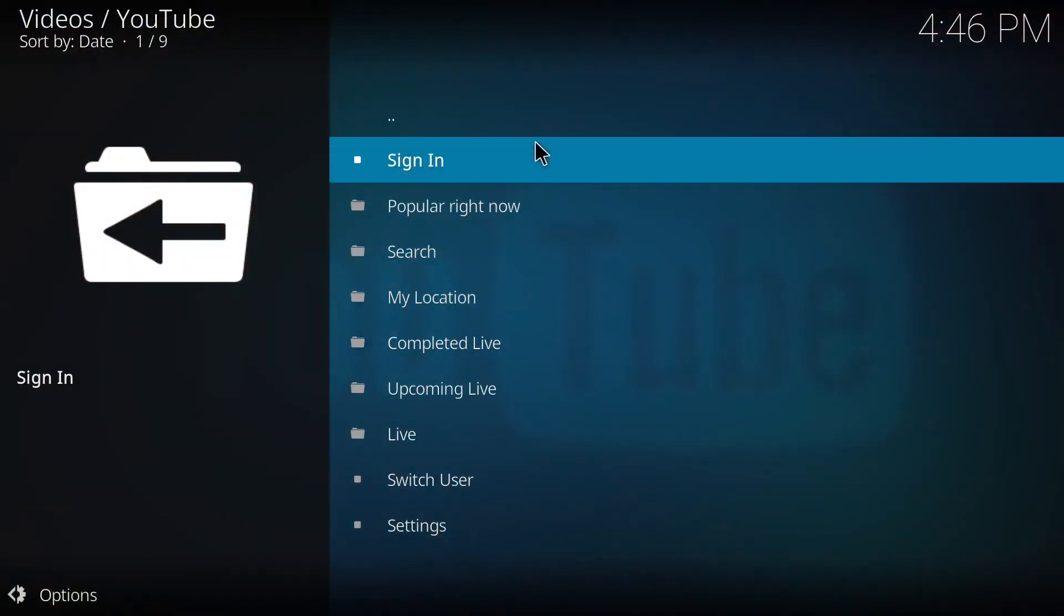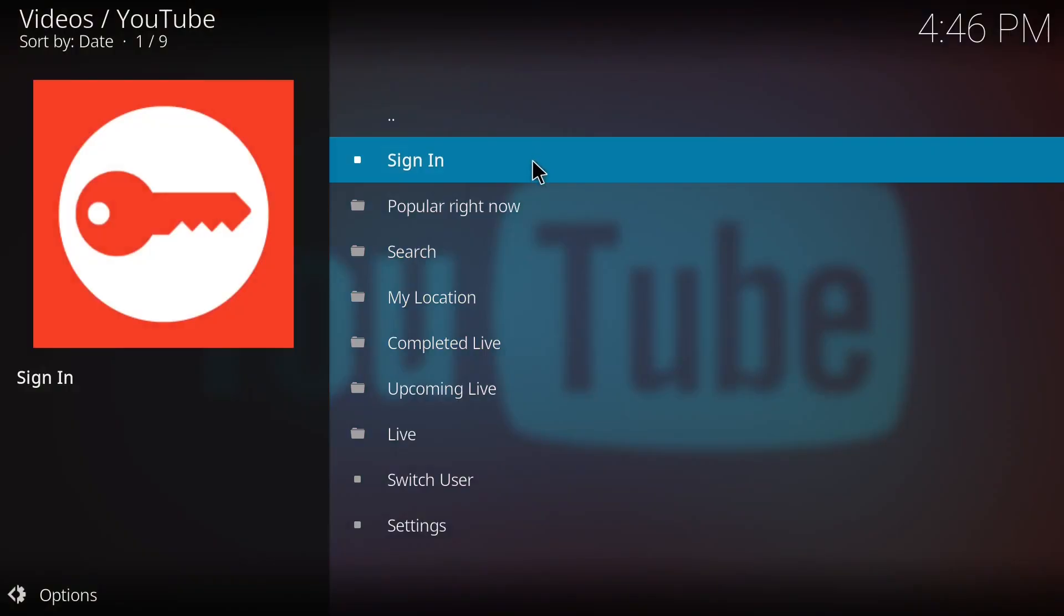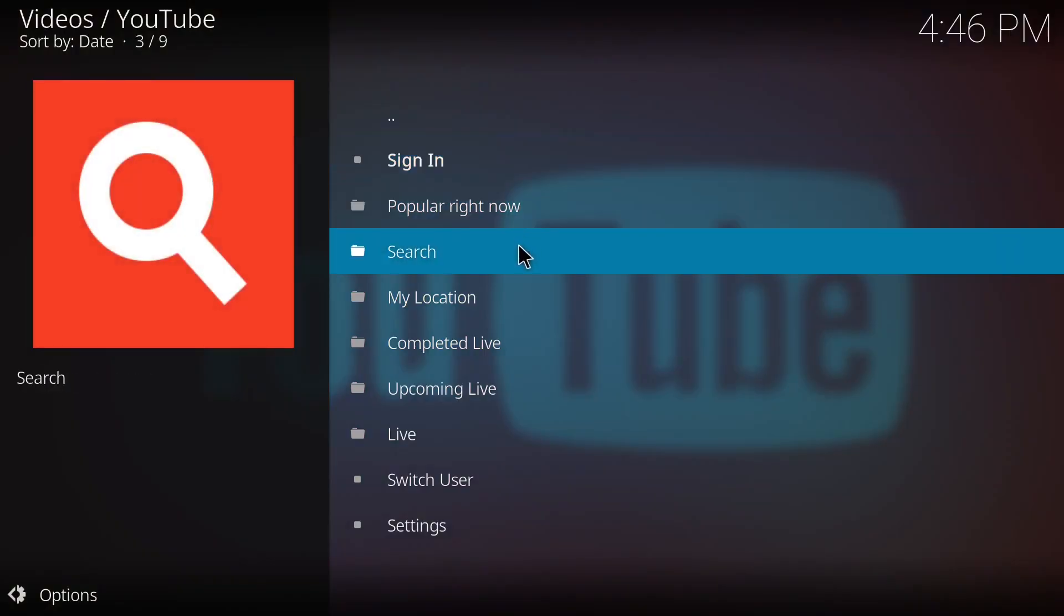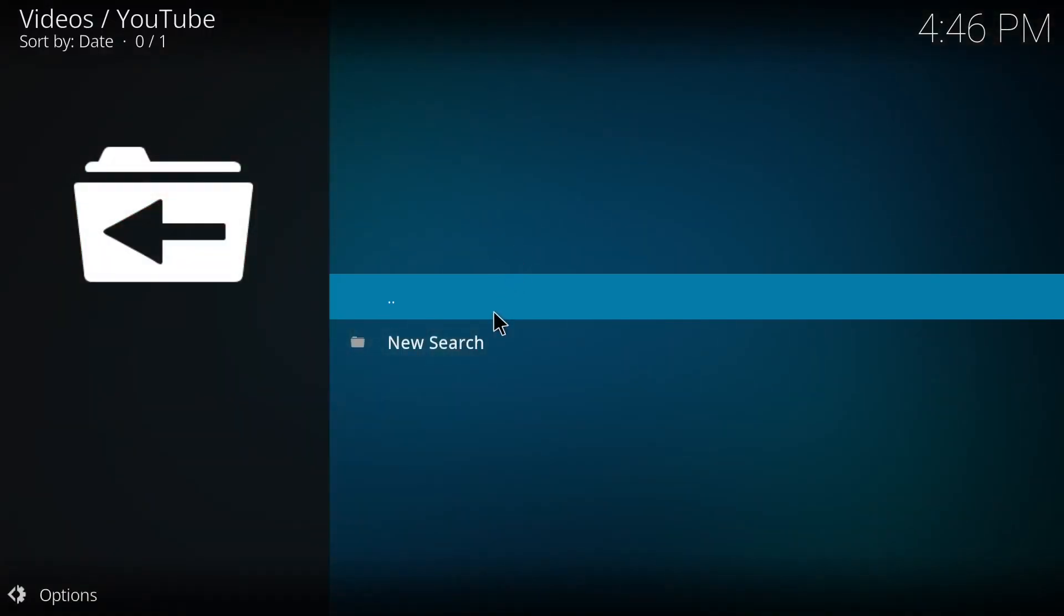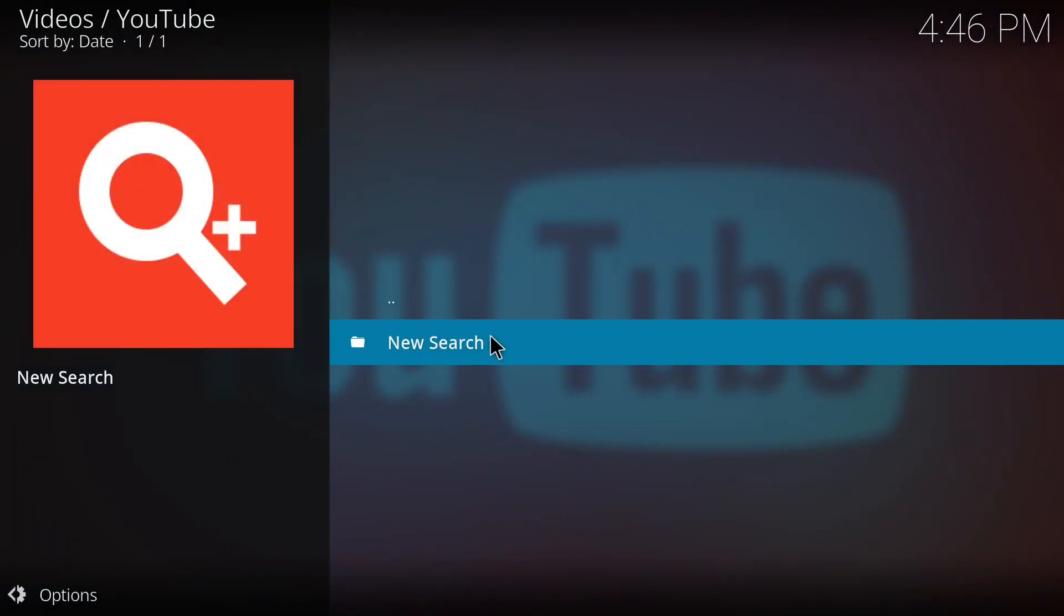Okay, now I'm going to search something. Let's see whether it will work or not.